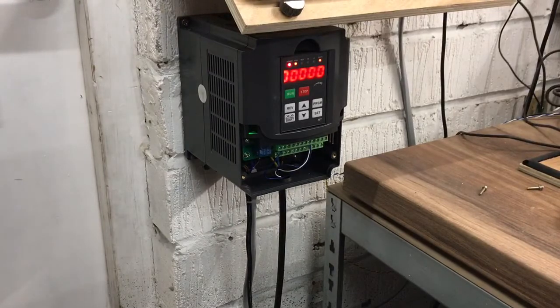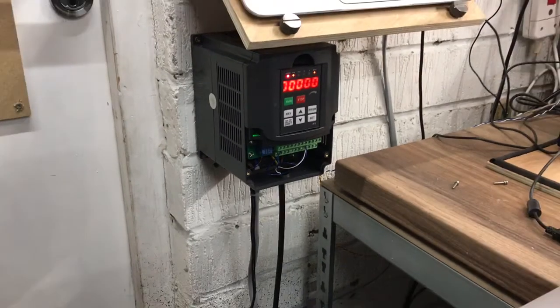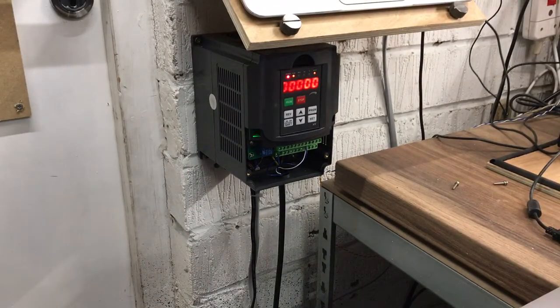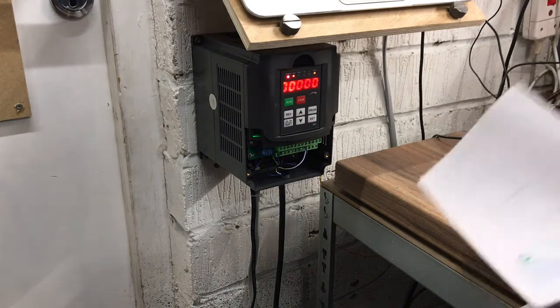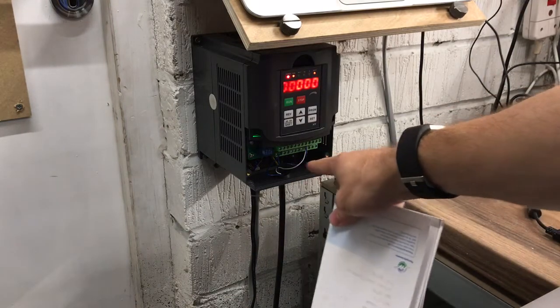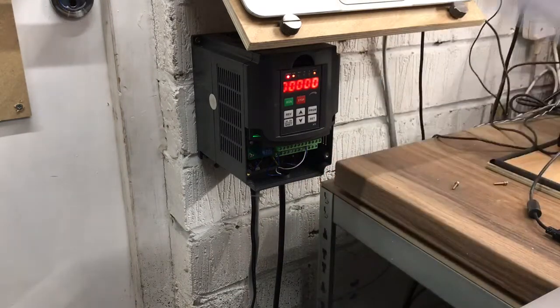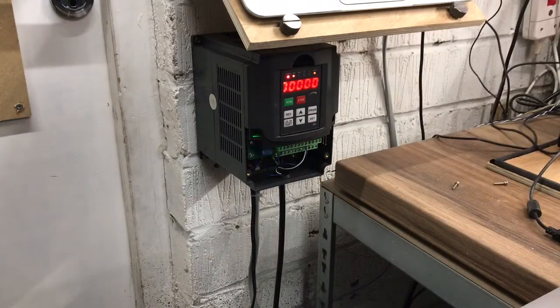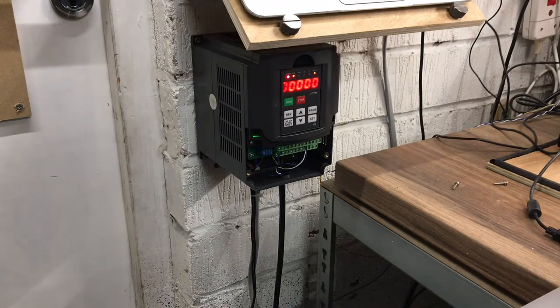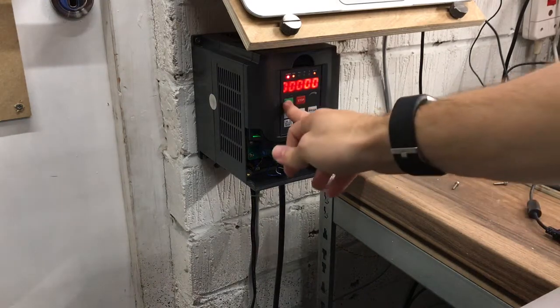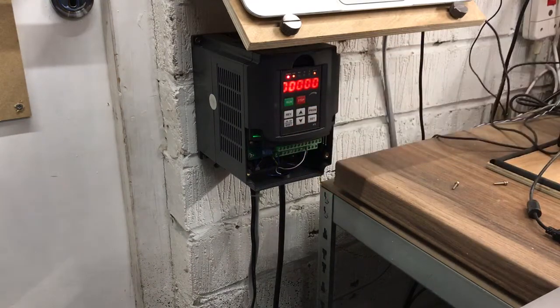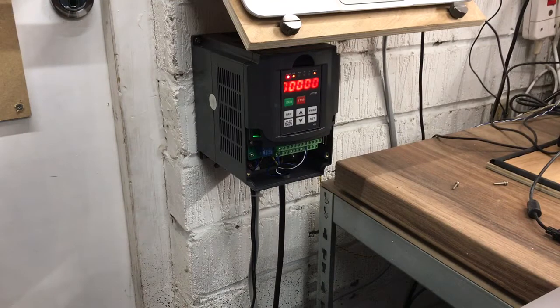Apologies for my dodgy camera work. Now as I mentioned I thought I needed to use a relay to control the actual on-off because previously you have to turn this run or stop button on.